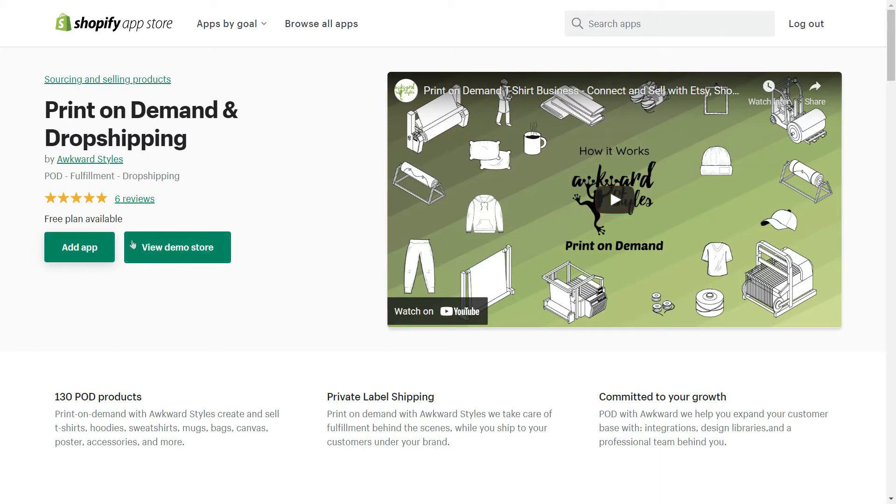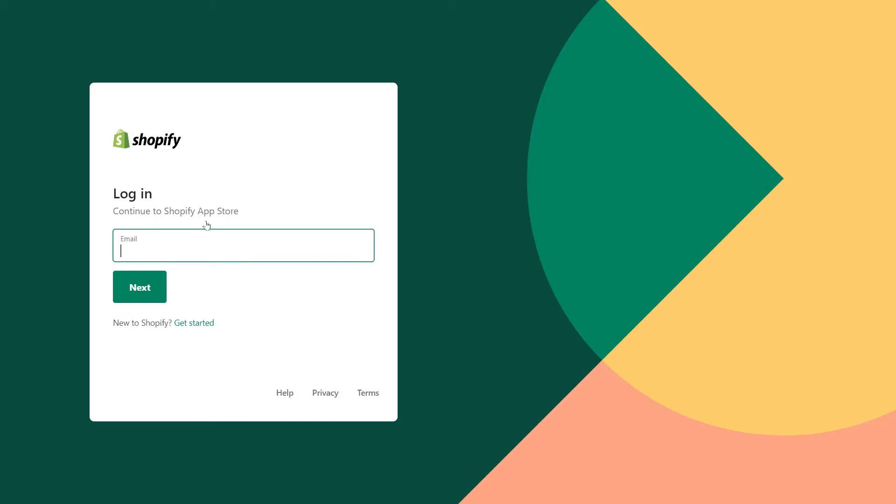Now, all you need to do is click on Add App. If you are not logged into your Shopify account, you'll be able to log in after clicking on the Add App button.